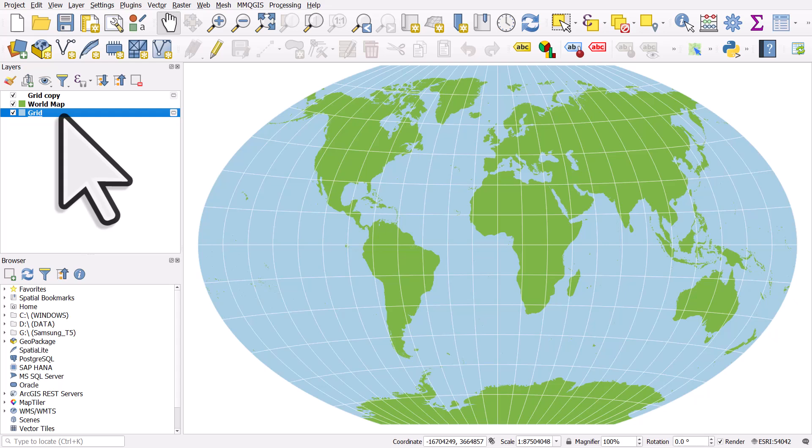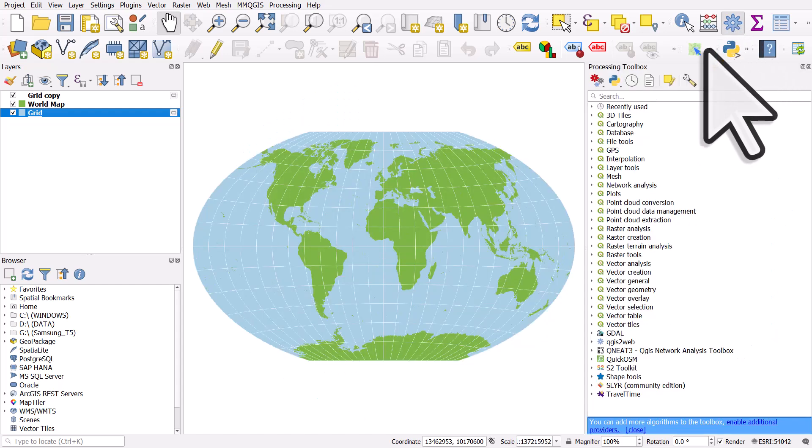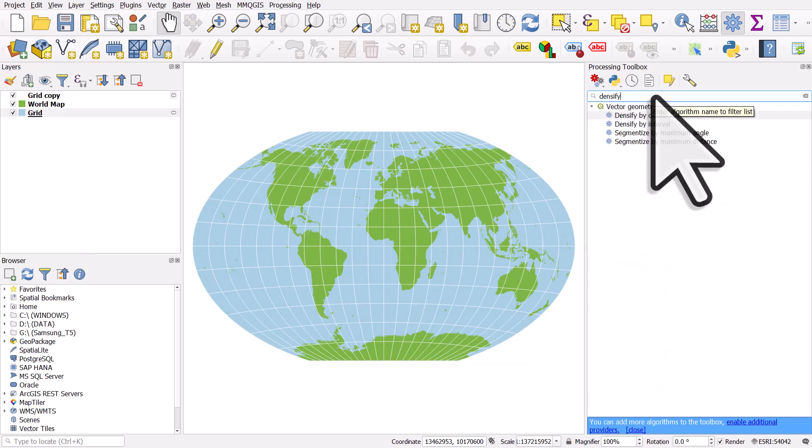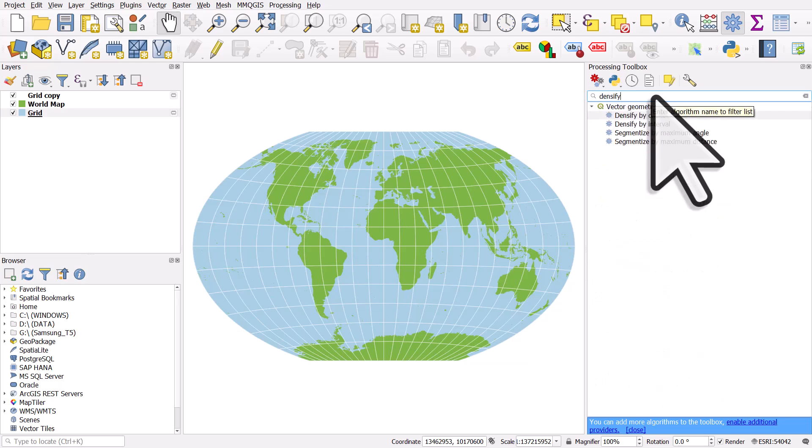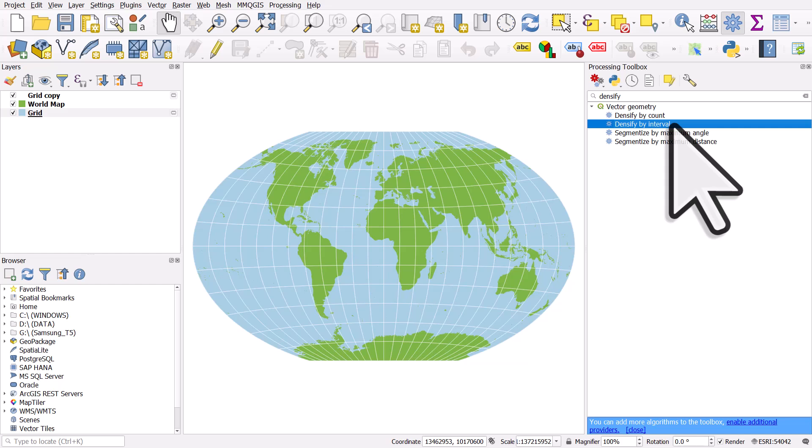If you wanted to actually create a new layer that had been densified, you can click on the little toolbox button. It looks like a cog and you could type in densify and your options there are densify by count or densify by interval. You know, if you had a data set where you wanted to densify every 0.5 degrees or every meter, you could do that. And that will create a new layer.